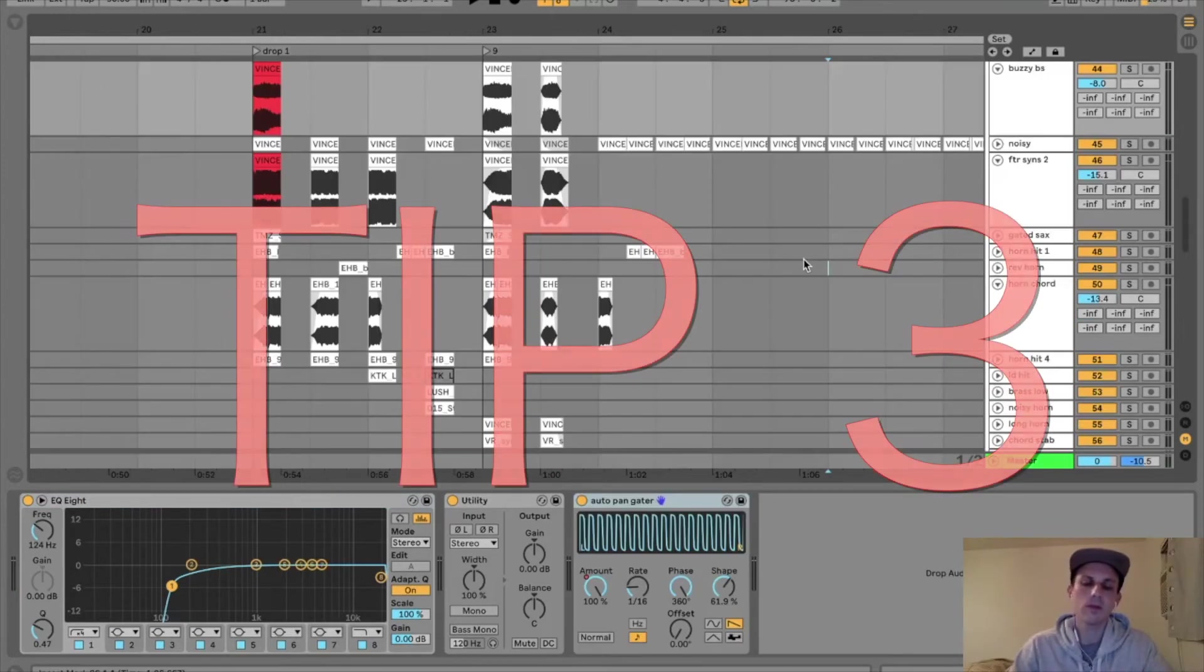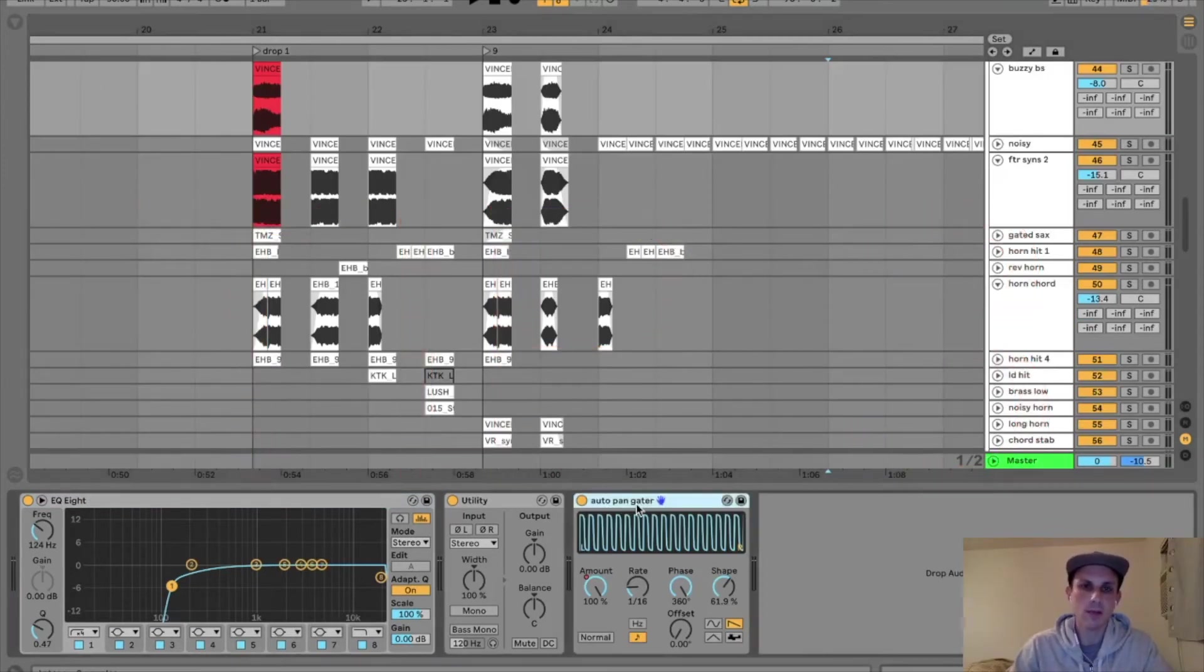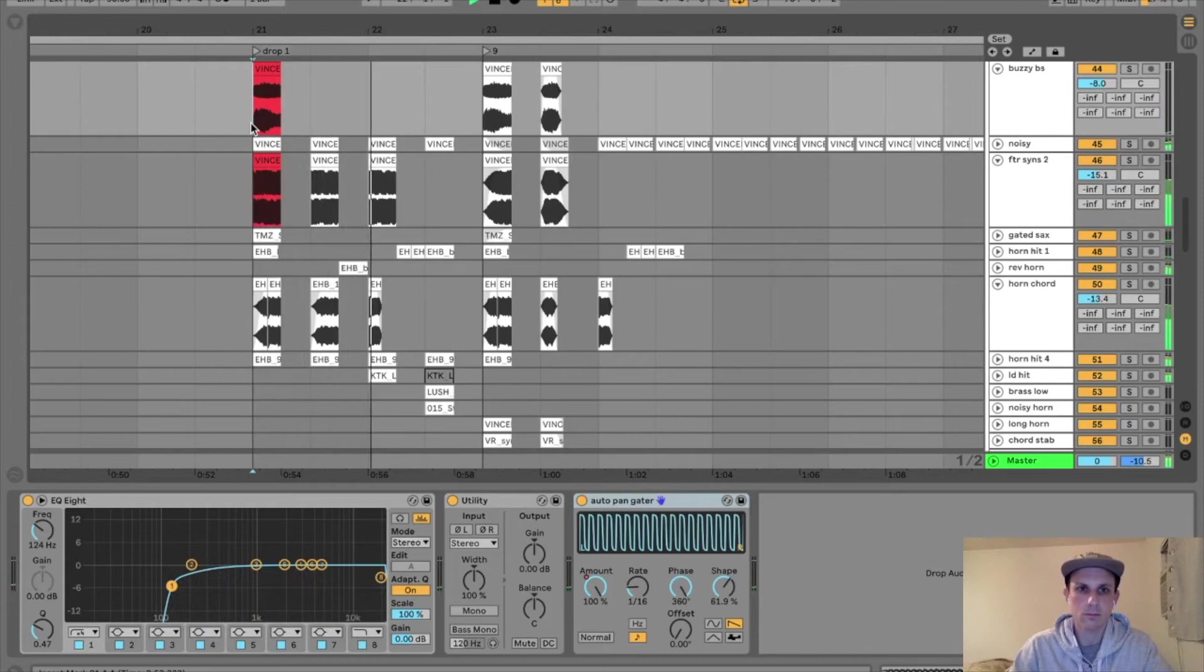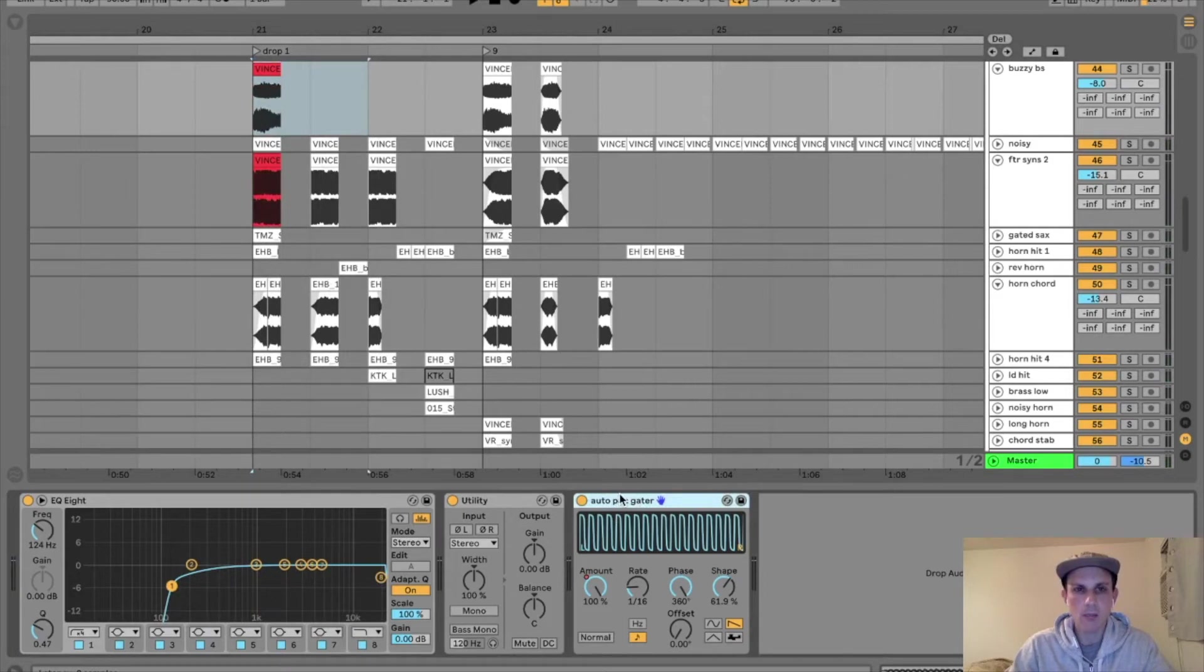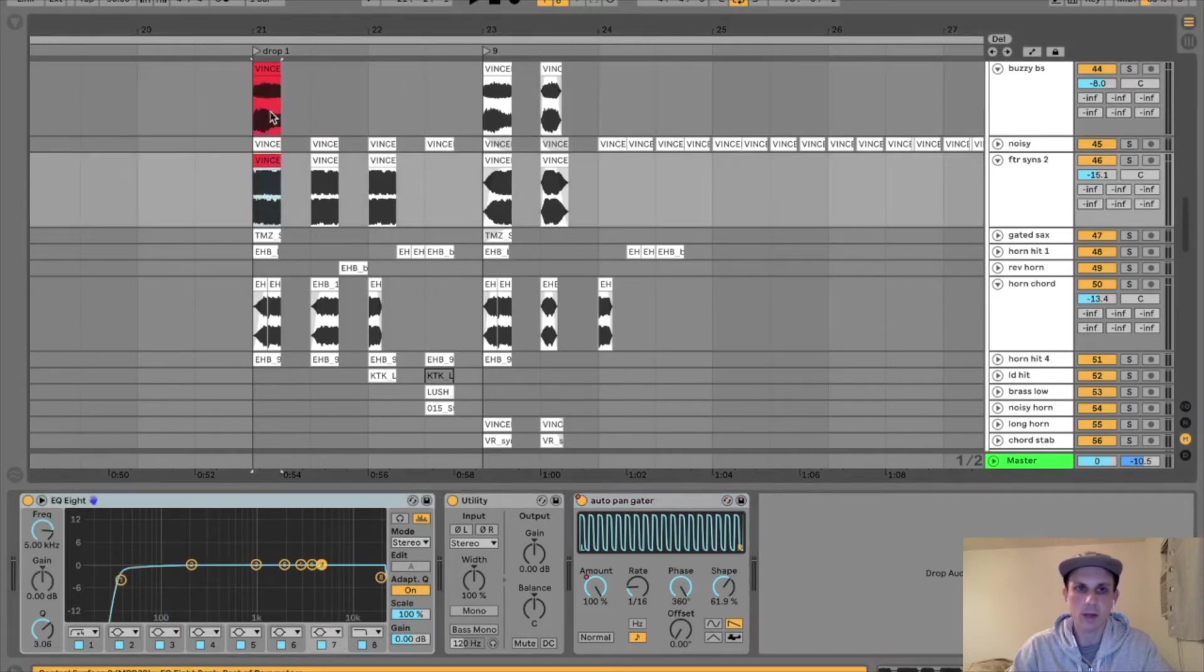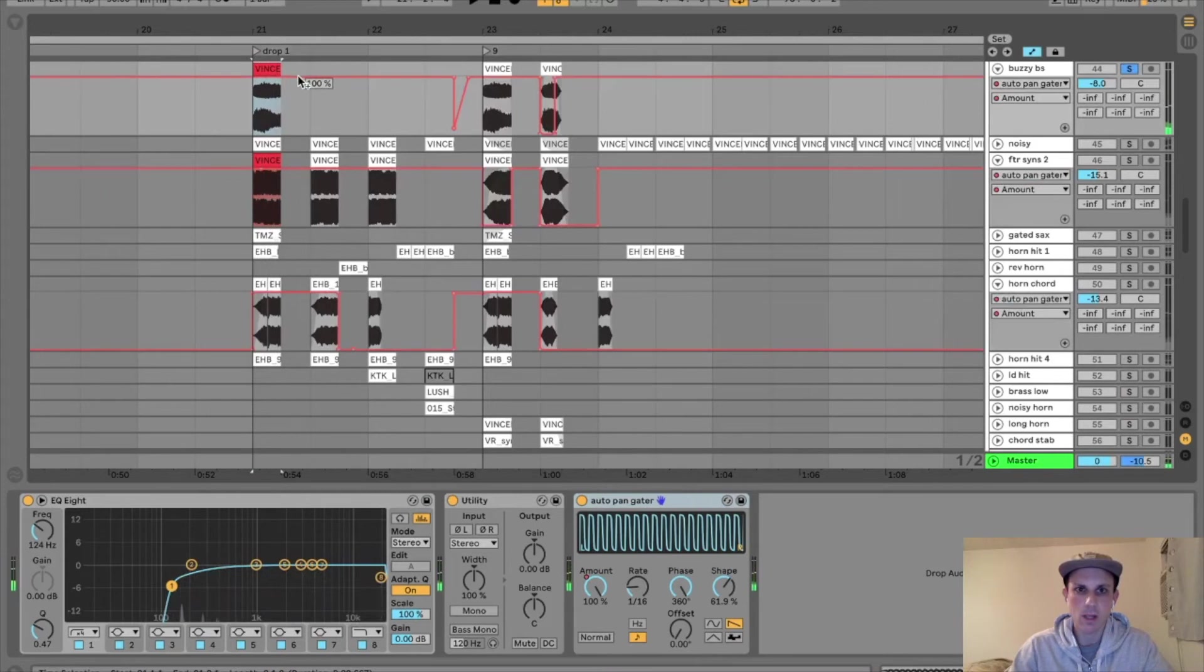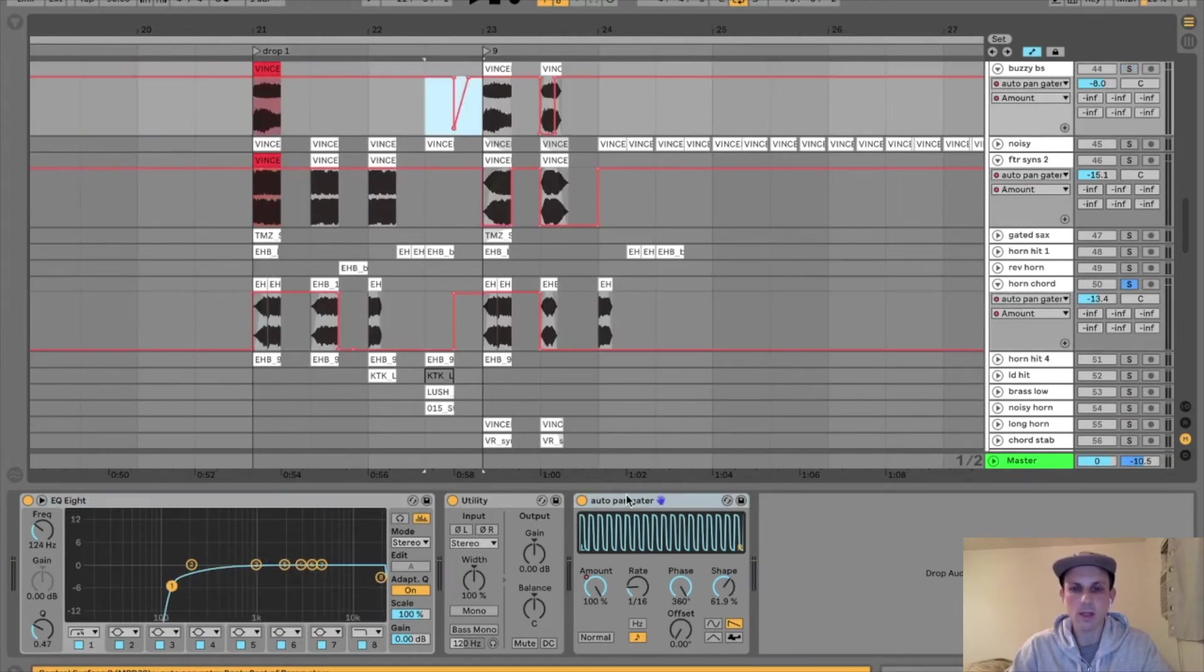Tip number three is to key map a key device to your song. What I mean here is for this drop, let's hear it. I'm looking for this dramatic gating effect that I'm achieving with the auto pan right here. And basically, I couldn't be lazy and just put this auto pan on my group. I had to kind of tweak it per track. So for instance, this one has it. And here, this one has it too.